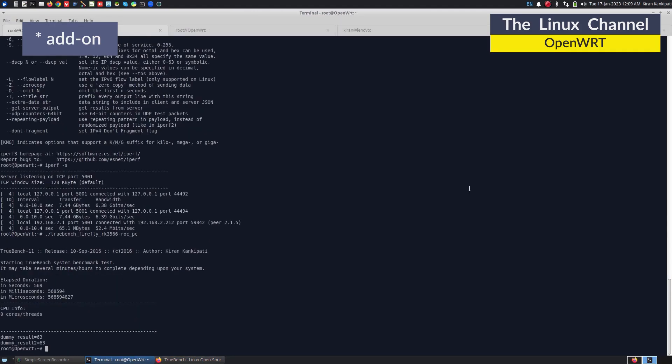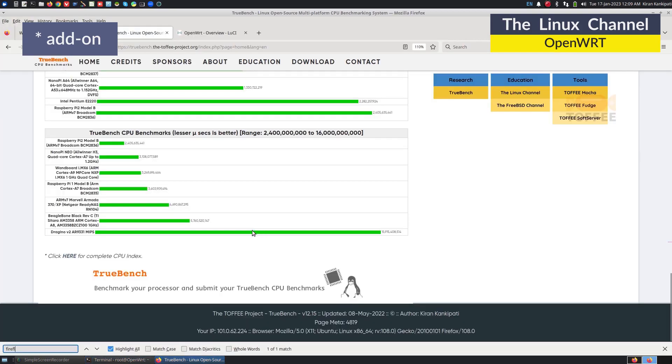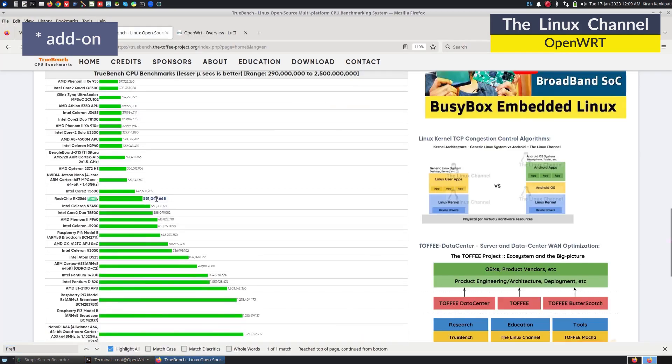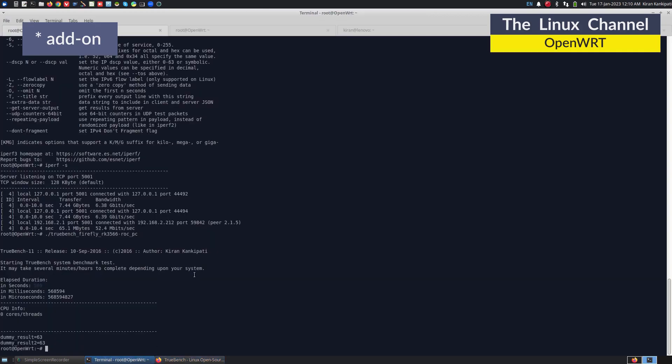As you can see here, it just completed the same. In this sample, it took around 569 seconds, unlike the earlier sample. In this case, it took around 551 seconds.